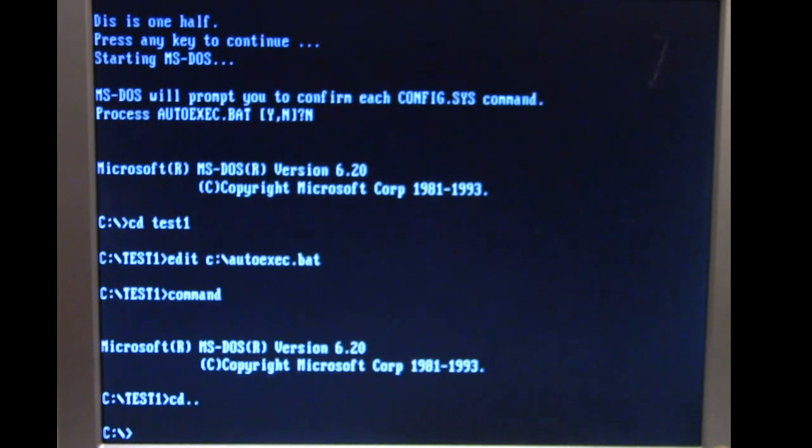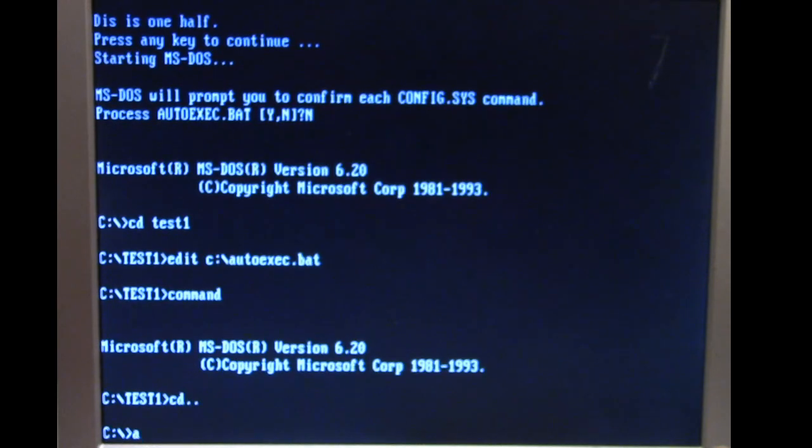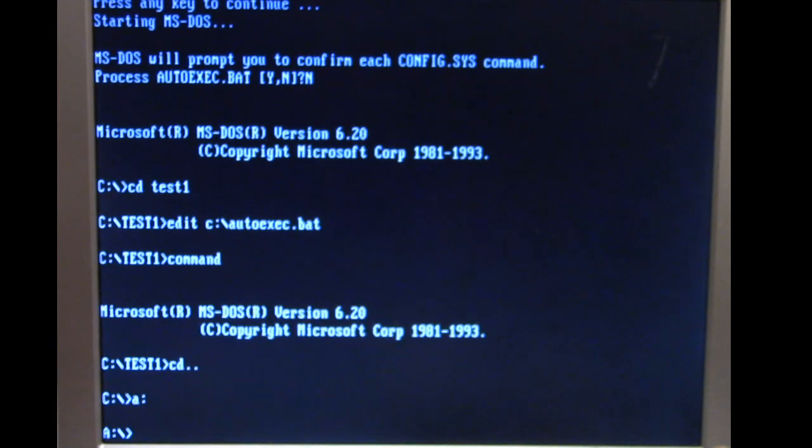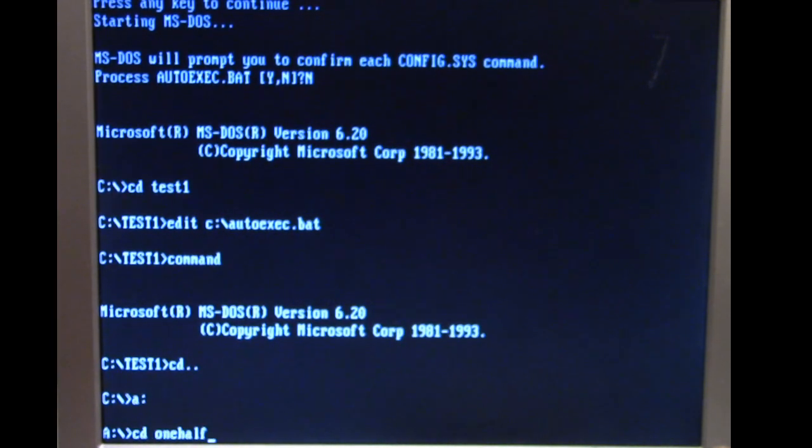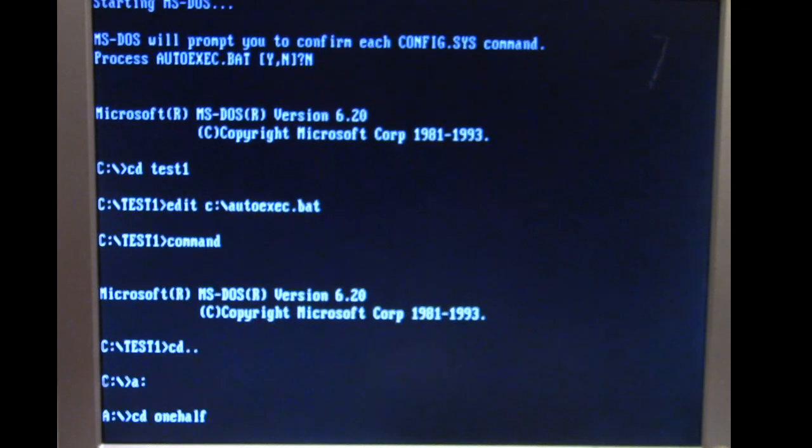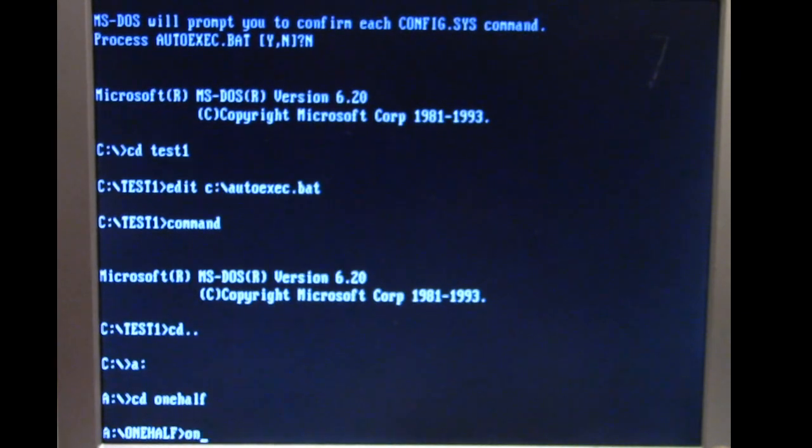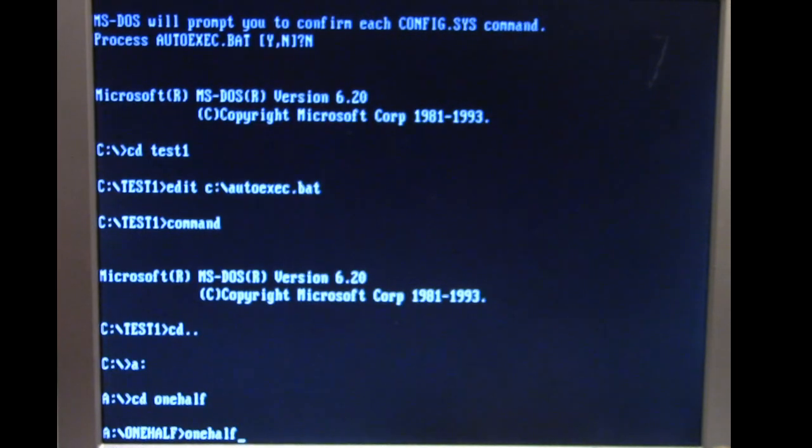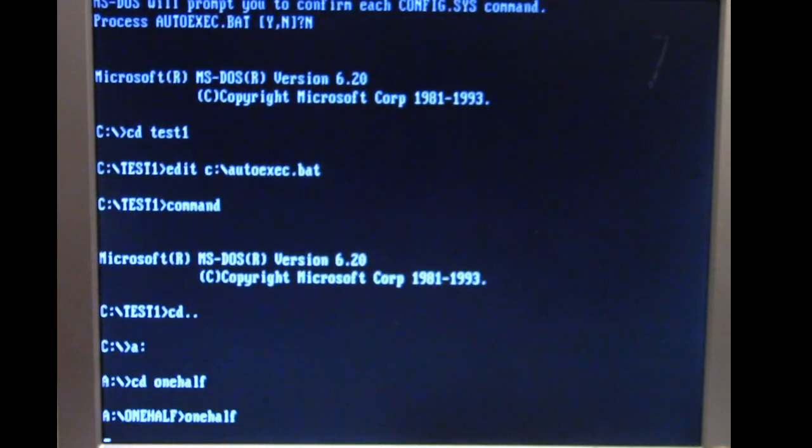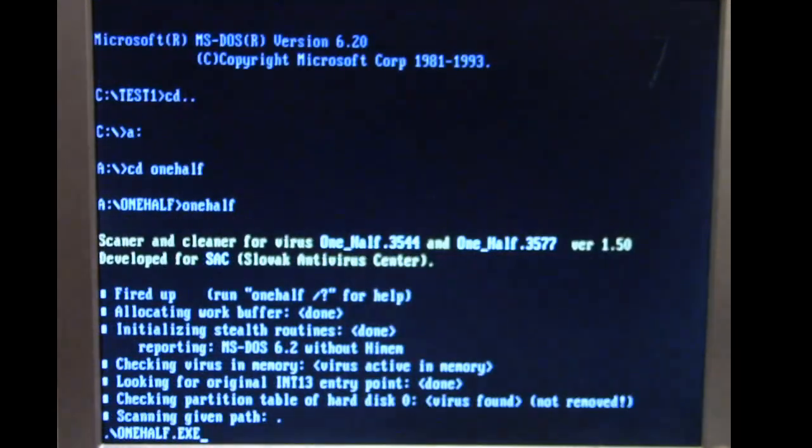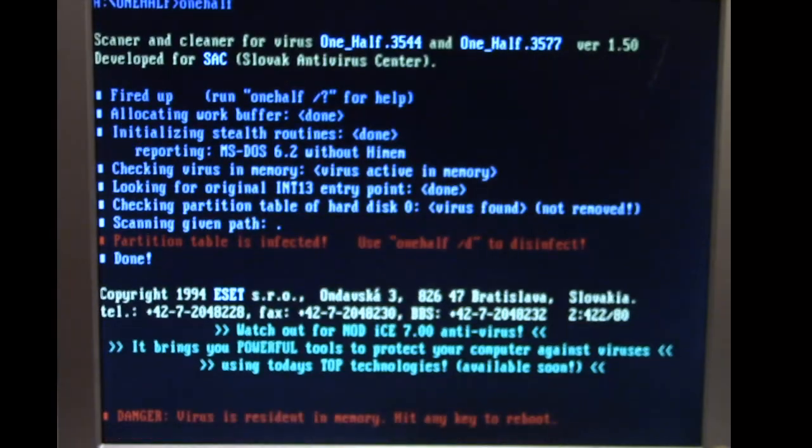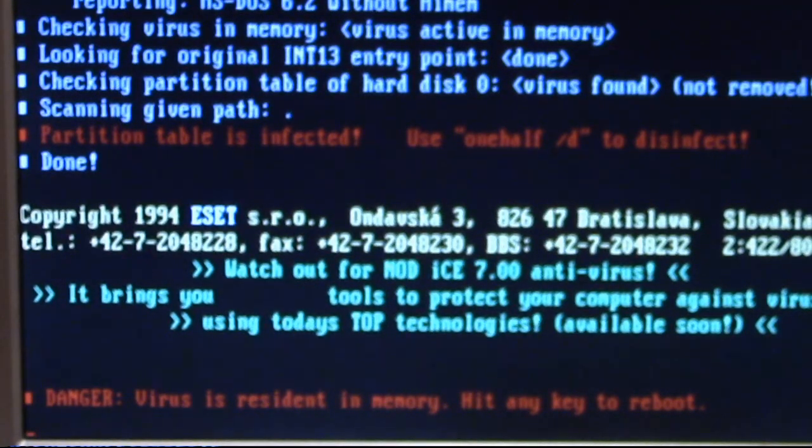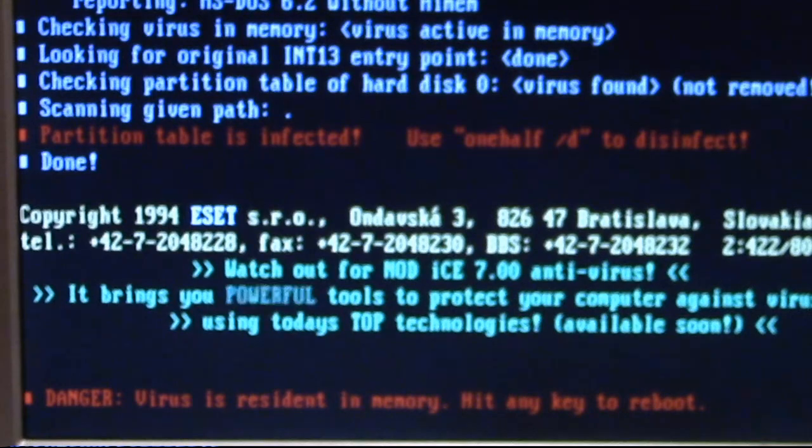Actually before that let me just see something out of curiosity because this is also going to play into the second half of this video talking about cleaning One Half. F-Secure does have a utility made for getting rid of One Half on infected systems and I'm just curious what it's going to do with One Half resident. Virus is resident in memory, partition table is infected.